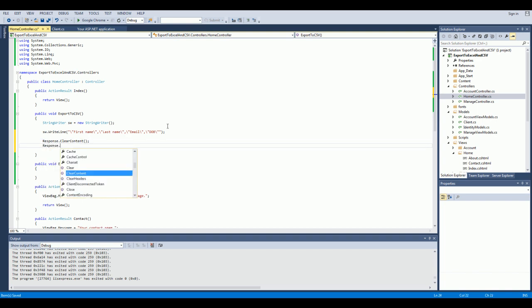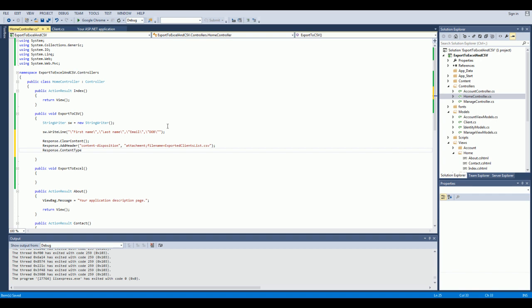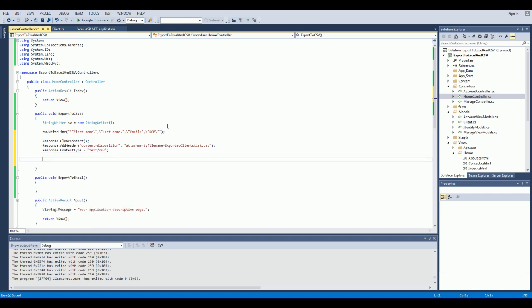Now we want to add a header. So, response.addHeader with string name contentDisposition. The value is going to be attachment, and filename — you can define here whatever you want — let's say exportedClientsList.csv. And the content type of the response is going to be, you guessed it, text/csv. Now we're going to call our client to get our dummy data. We don't even have to define clients, but just to make it a bit clean.